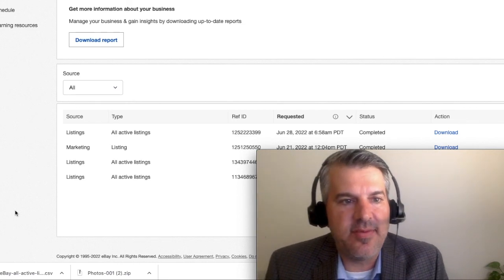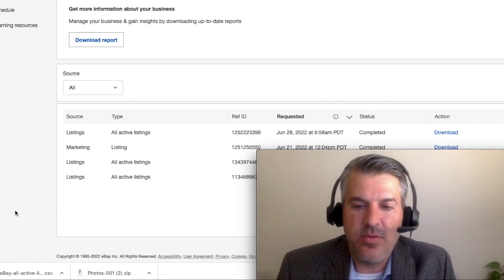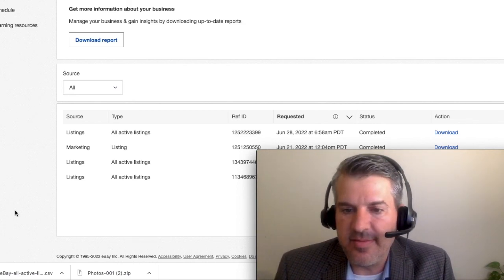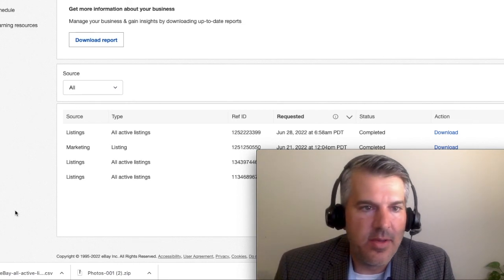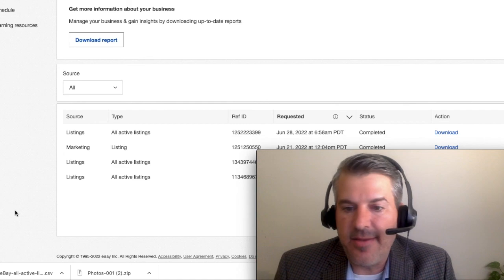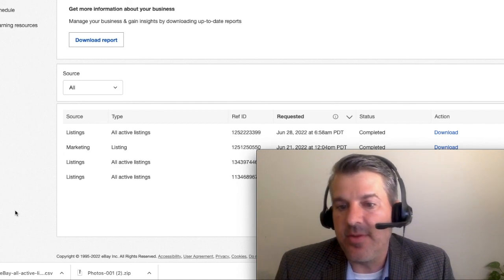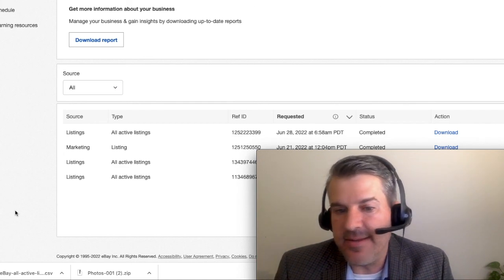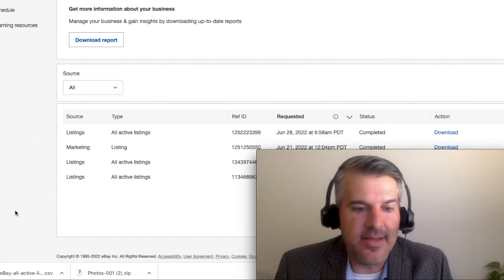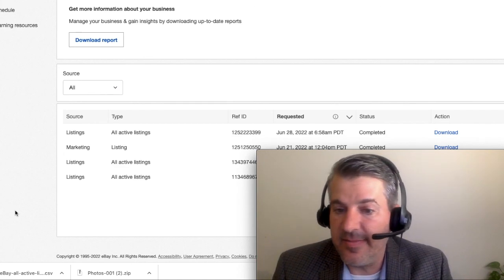One benefit of this is it will give you all your listings in one go, whereas with the Bulk Editor tool, you could only do 500 at a time, and you had to cut and paste spreadsheets together.